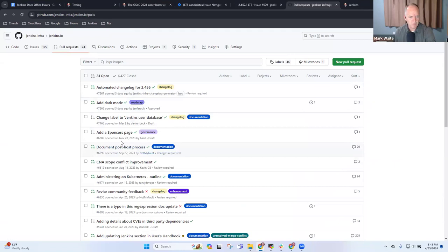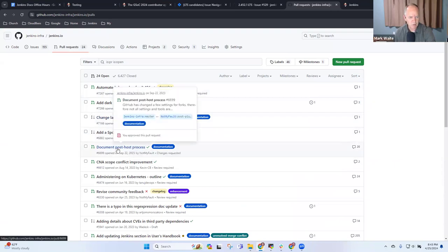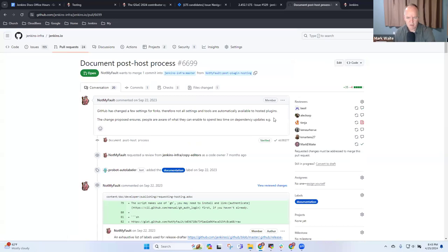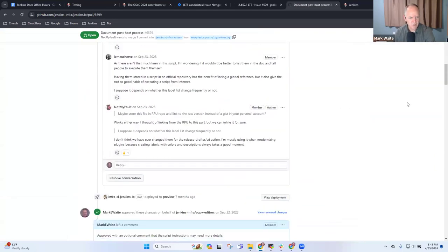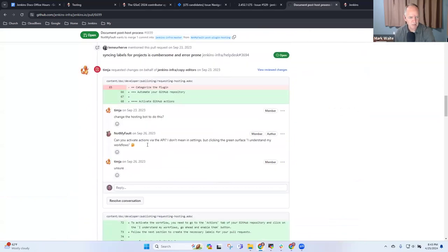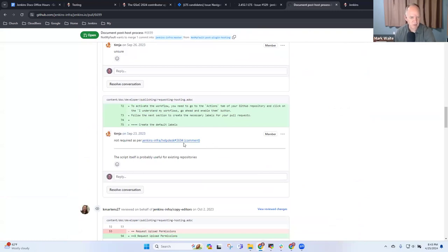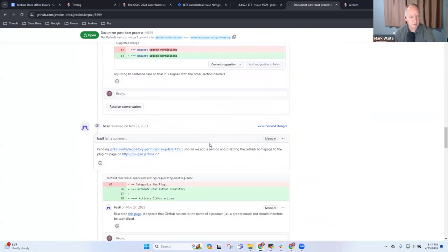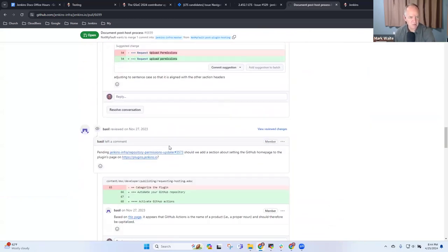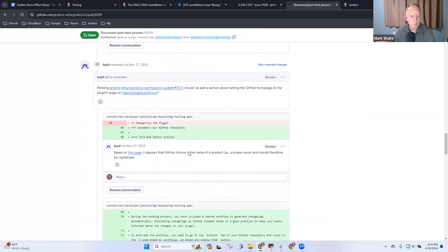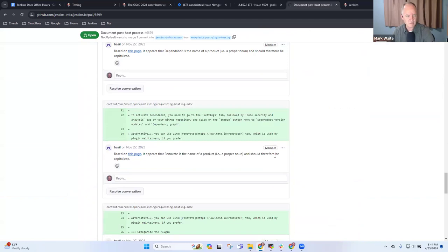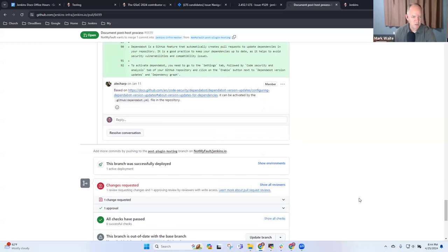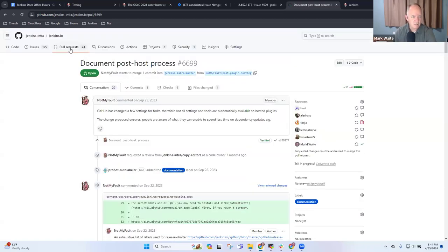Let's look at the next one. We can ignore drafts, and then we've got document the post hosting process. This one still needs corrections based on Tim Jacomb's feedback. Still has some feedback that needs to be handled from various people, not quite ready. More changes needed there.